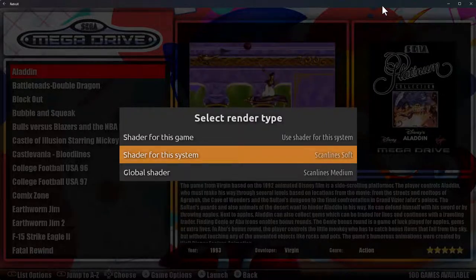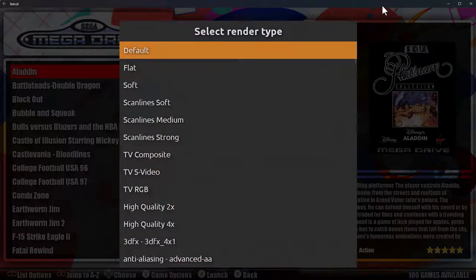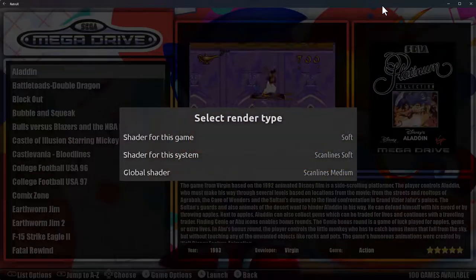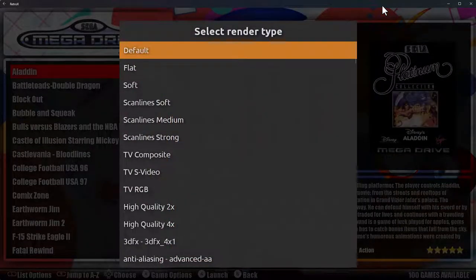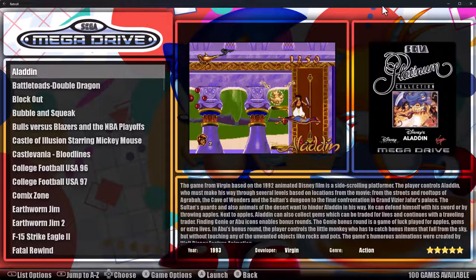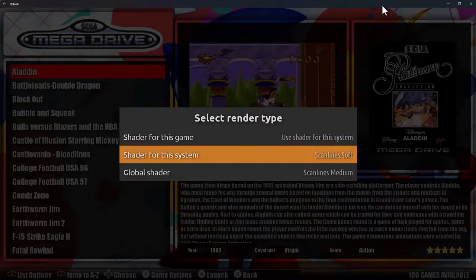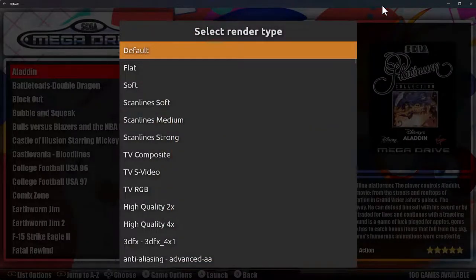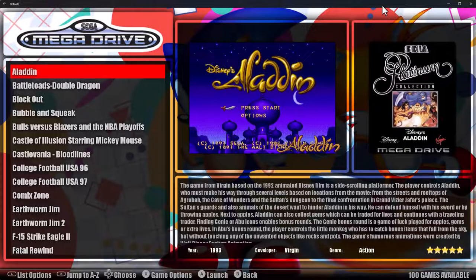Then for a specific game like Aladdin, I could go and set another shader — say Soft. But it all depends on how you want to do it. For now I'll put that back to default, and put the system back to default as well — so medium scan lines will apply to everything. Like I say, we'll go in and you can actually change it on the fly.